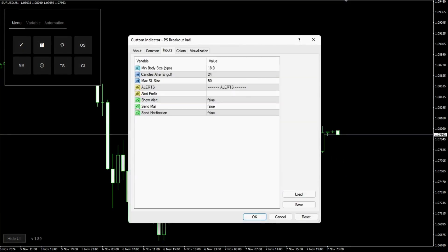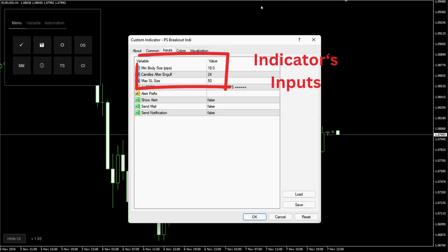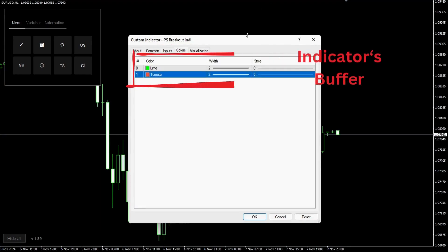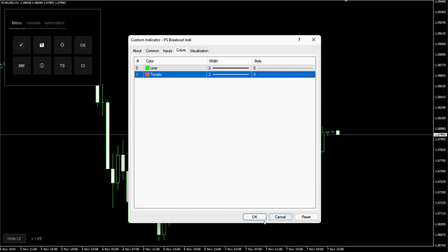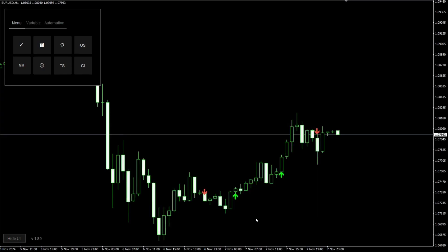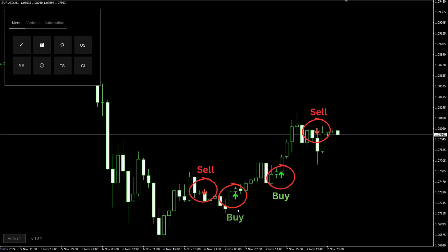For this example we'll be using this custom indicator. Here are the inputs we'll be working with and here are the buffers we'll be utilizing later. And here are the arrows created by our custom indicator. These are our signals for when to buy and when to sell.